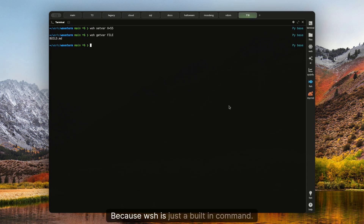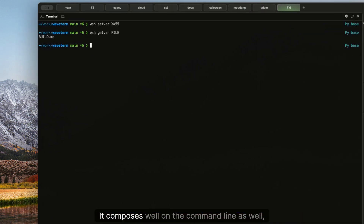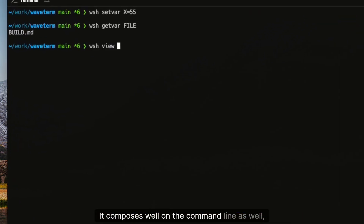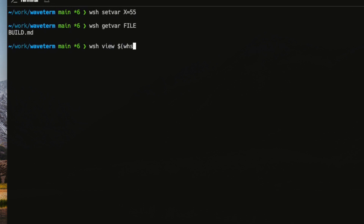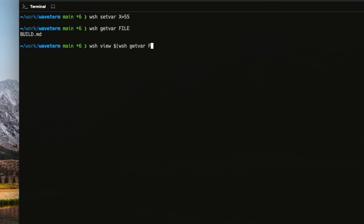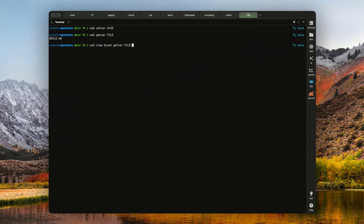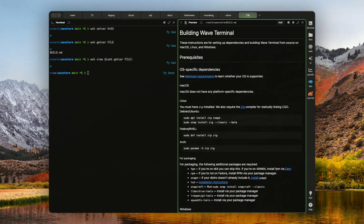Because WSH is just a built-in command, it composes well on the command line as well. Just like that.